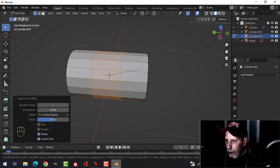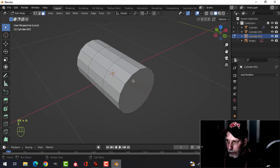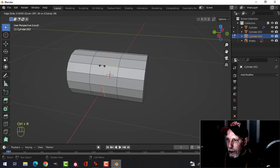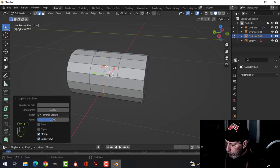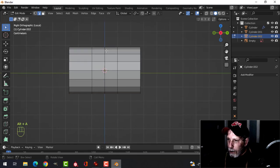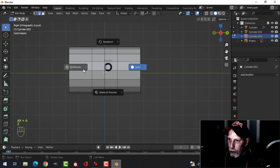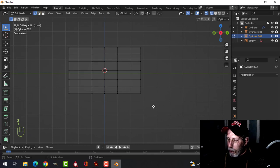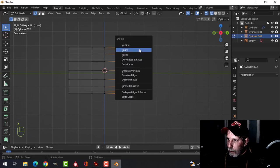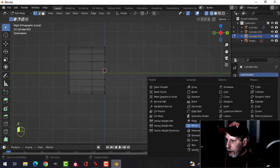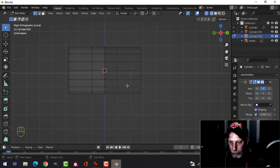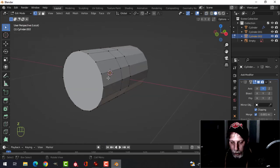Take this end and put another edge loop right in the middle, then look from the side to mirror it. I've got an edge loop right on the 3D cursor. Go into wireframe, vertex selection, grab all the back vertices and delete them. Then mirror in Y with clipping turned on.